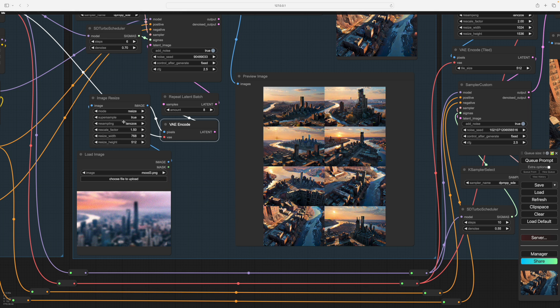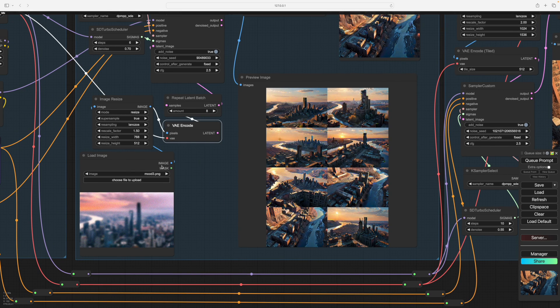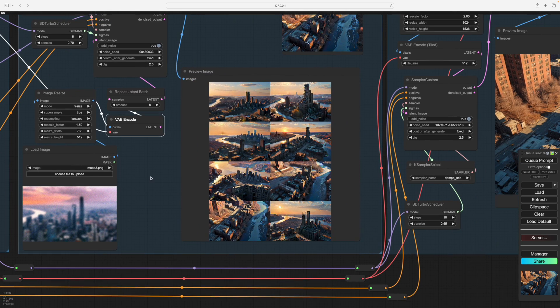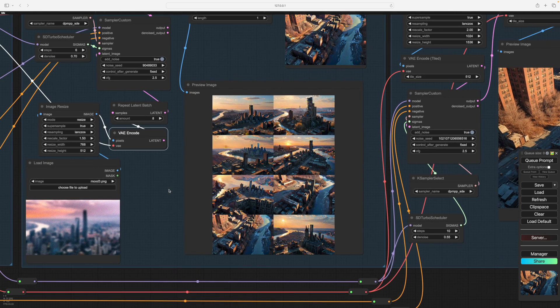If you are doing text to image and you have an empty latent image then you don't need any of this. But you need to make sure your image size is not too large obviously.